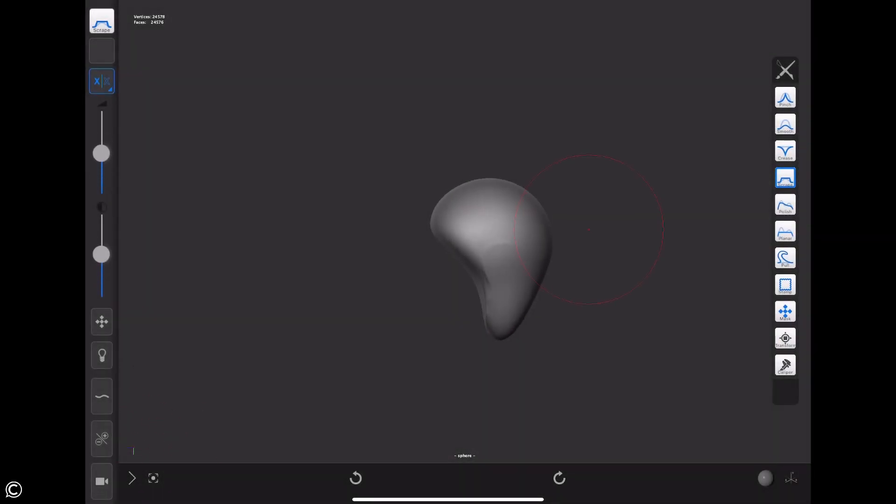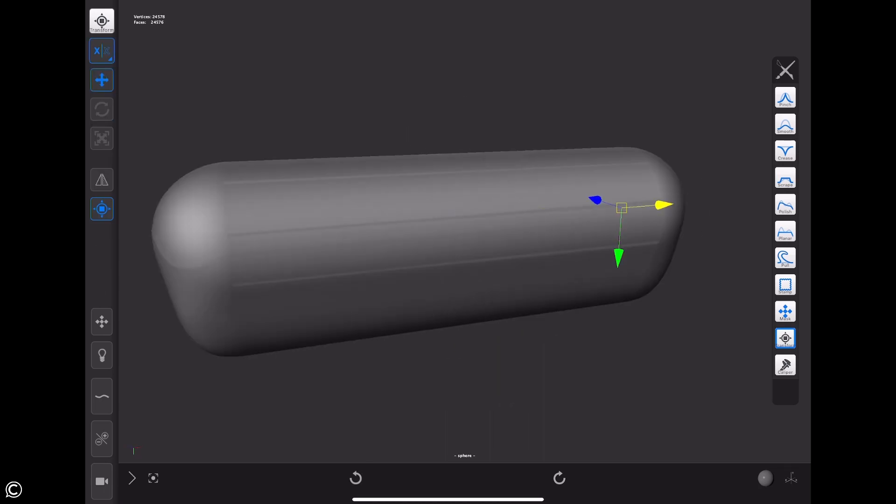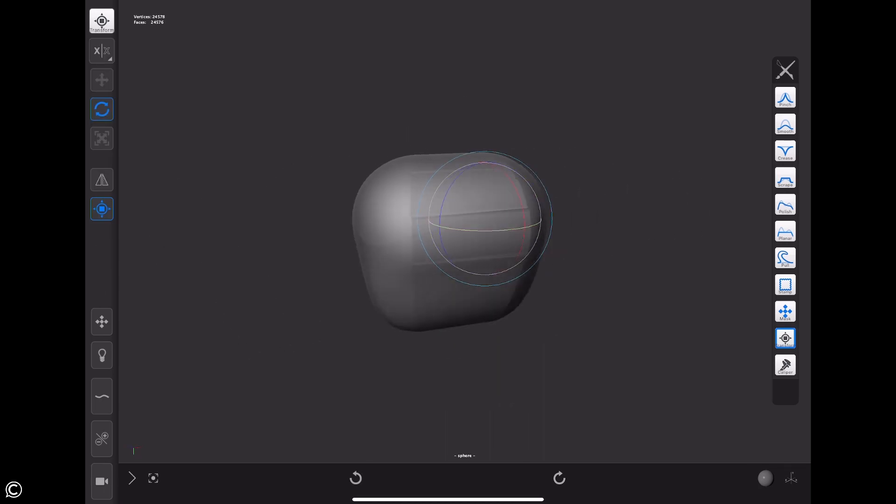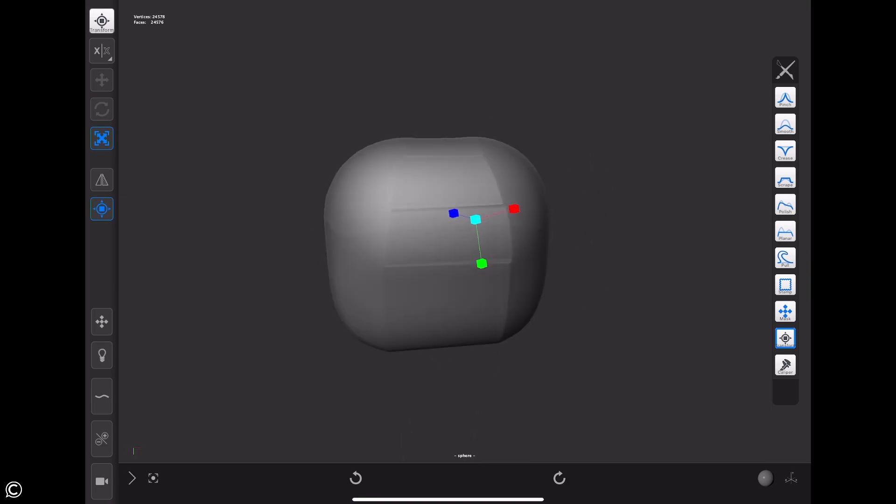In the second module, we start the lectures off with Forger iOS's user interface, basic navigation, and overall gesture controls.